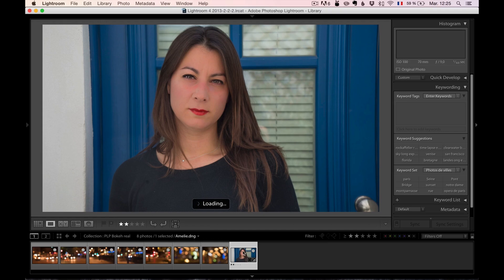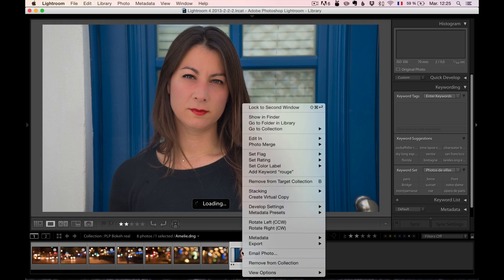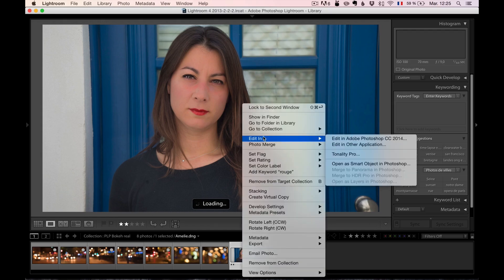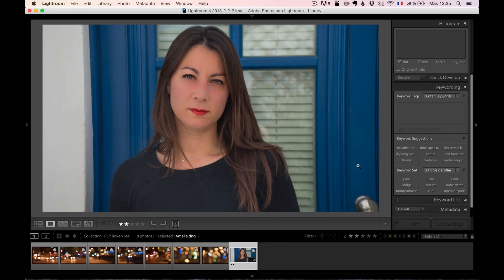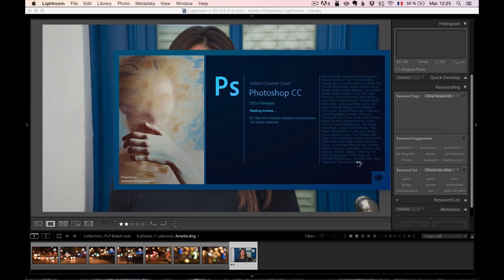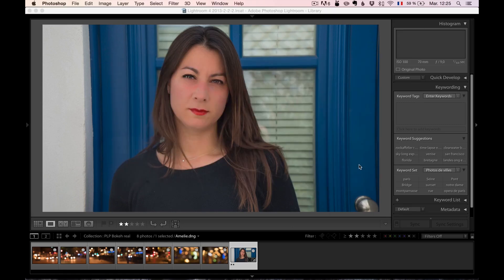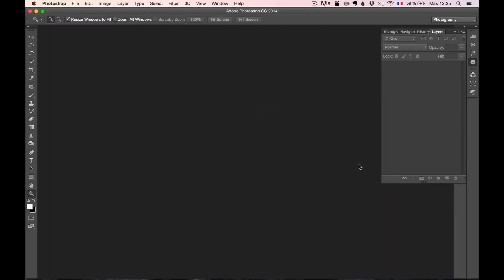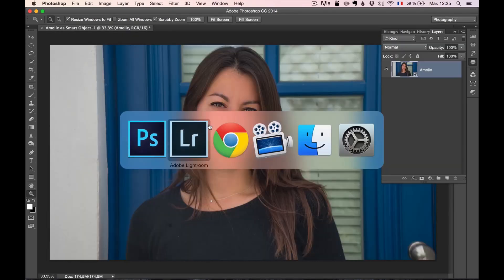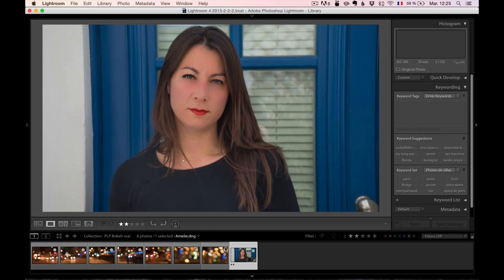And then, what I'm going to do is I'm going to right click and I'm going to edit this, and that's very important, as a smart object in Photoshop. Because we're going to have to balance the colors, the luminosity between the texture and the photo. So I'm going to put this one as a smart object and I'm going to go right back into Lightroom.